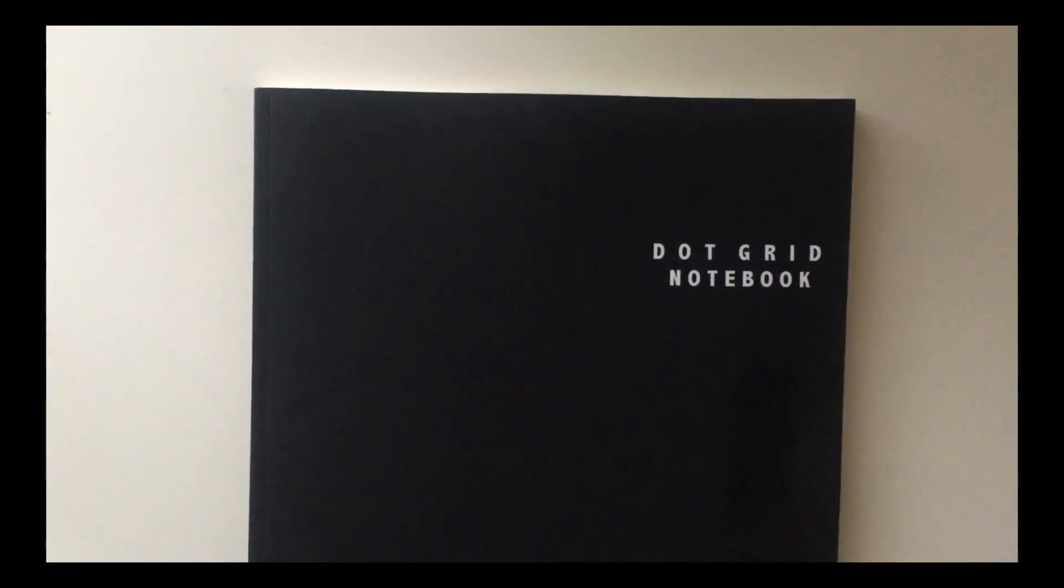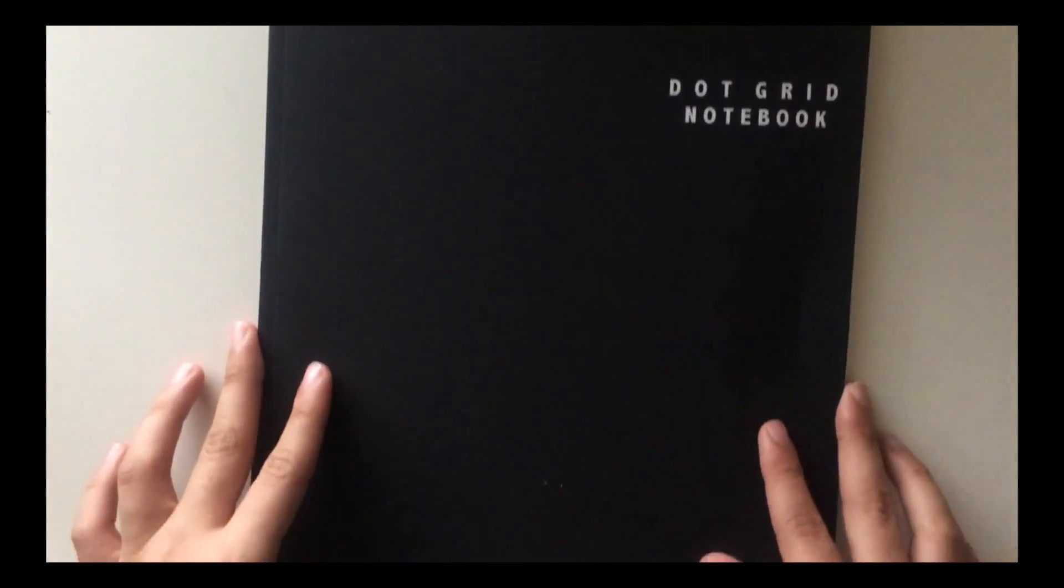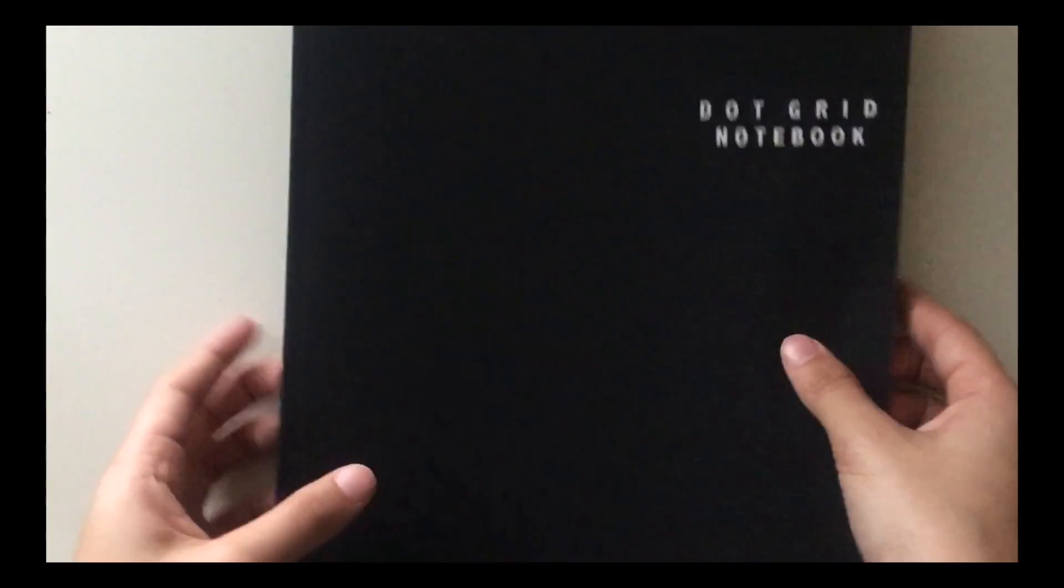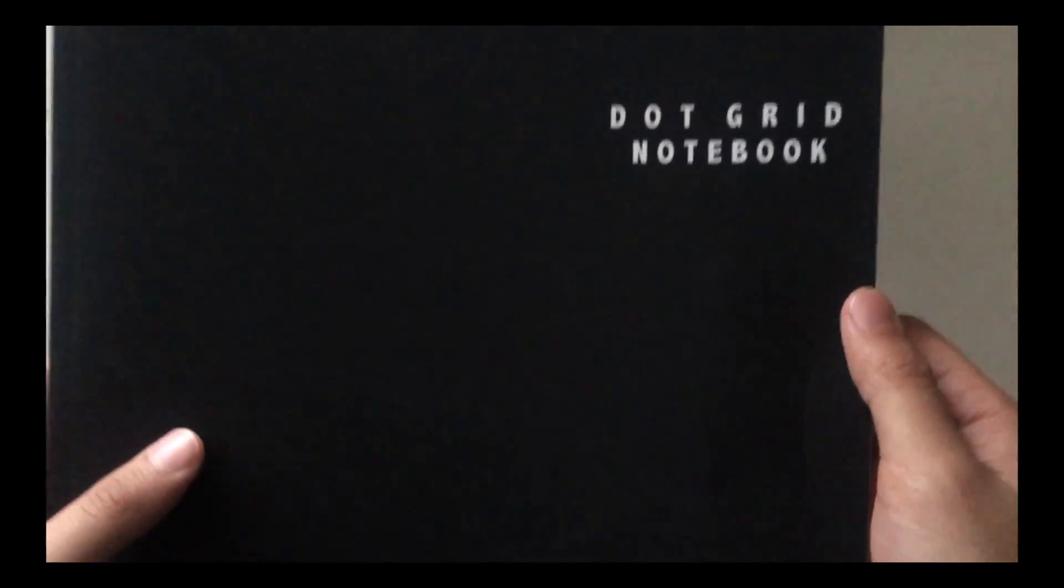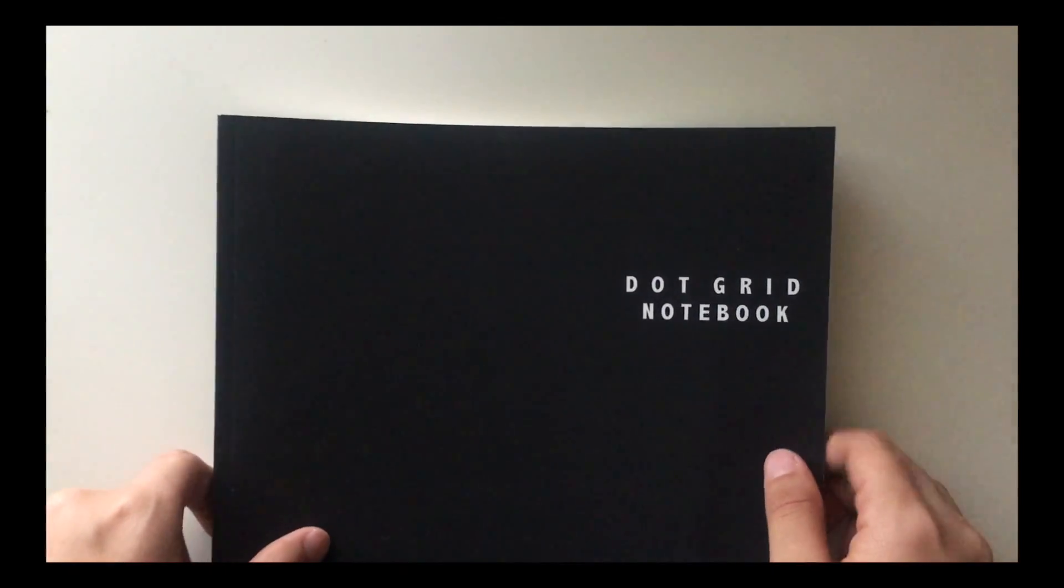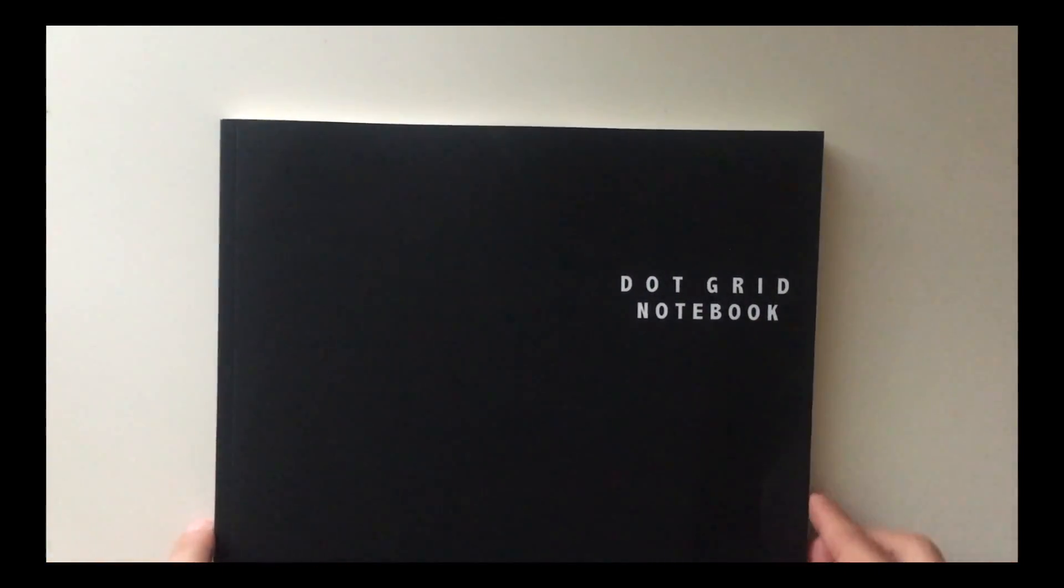So I ordered this notebook from Amazon. It's a really nice size, but it's a little damaged on the cover. I don't think many people have this issue, but I didn't mind it really because my notebook gets damaged anyways, so no big deal.